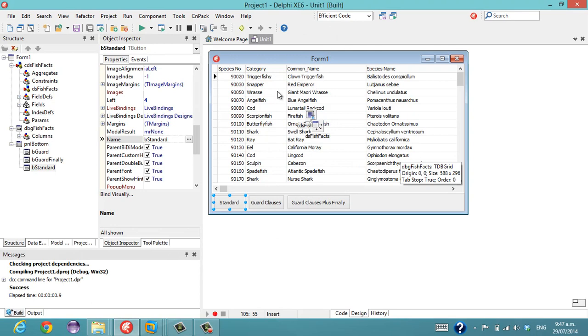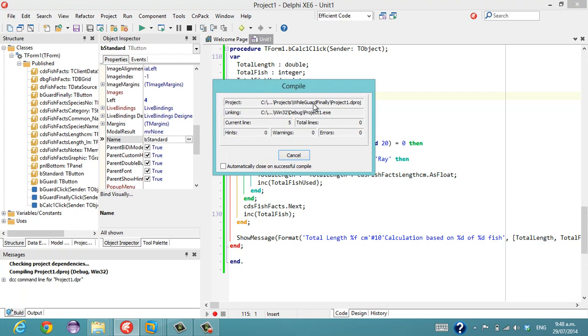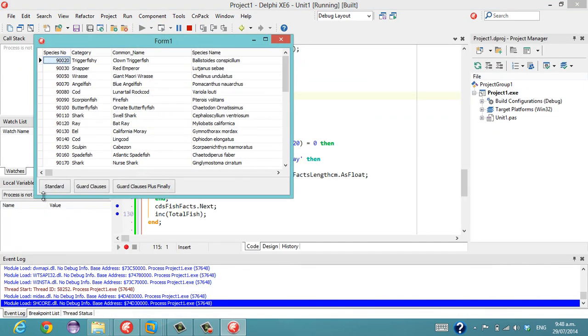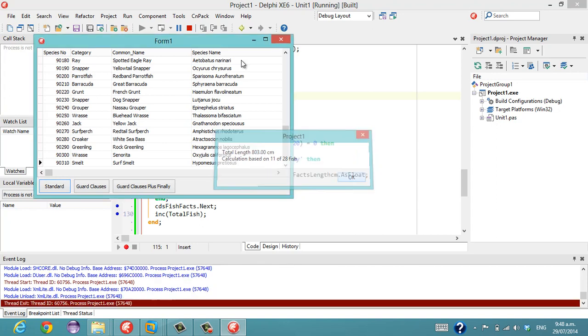I have here a very contrived application based on the FishVax data. If we have a look at the standard button, we'll see that basically we're just going through a loop, and if the species number is divisible by 20 and the category is Ray, we're adding up all the length, and then we're just reporting that information at the end. So we'll just run that, and we get about 8 meters, and 11 of the 28 fish are used in the calculation.